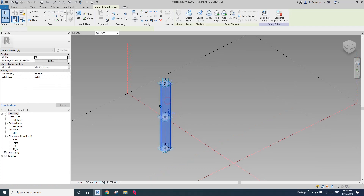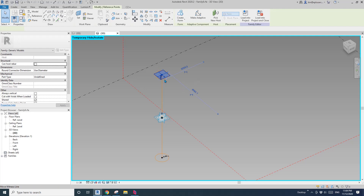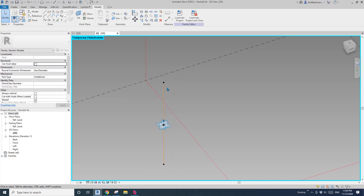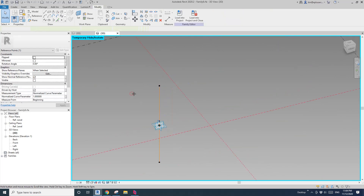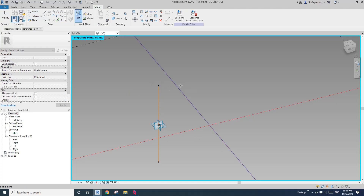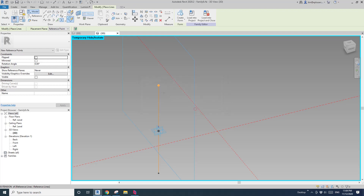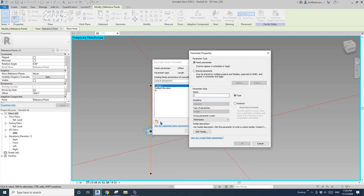I'll delete this column first, and temporarily hide points 1 and 3 so I can pick this point. I'll also hide the profile. Now we can place a point from this point. Point, draw on work plane, set work plane — I'll just guess which work plane. Place it on this work plane and place the point, then drag it this way. This will be the offset. I'll create an offset parameter.